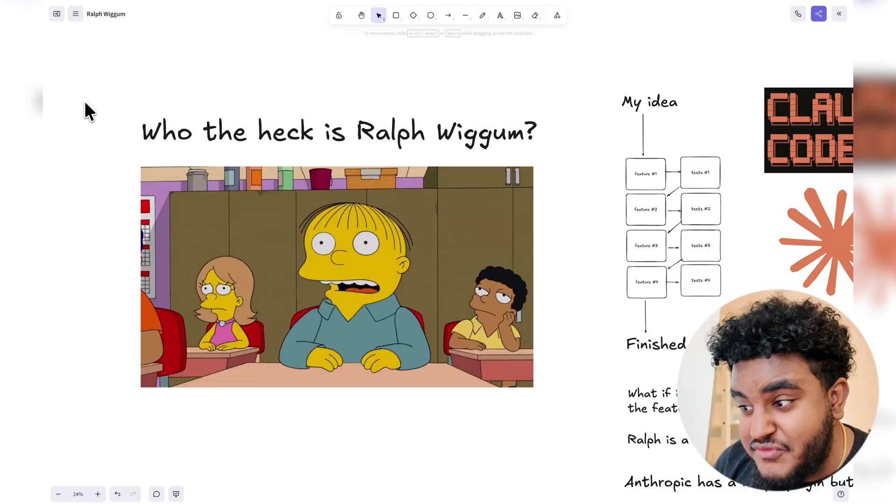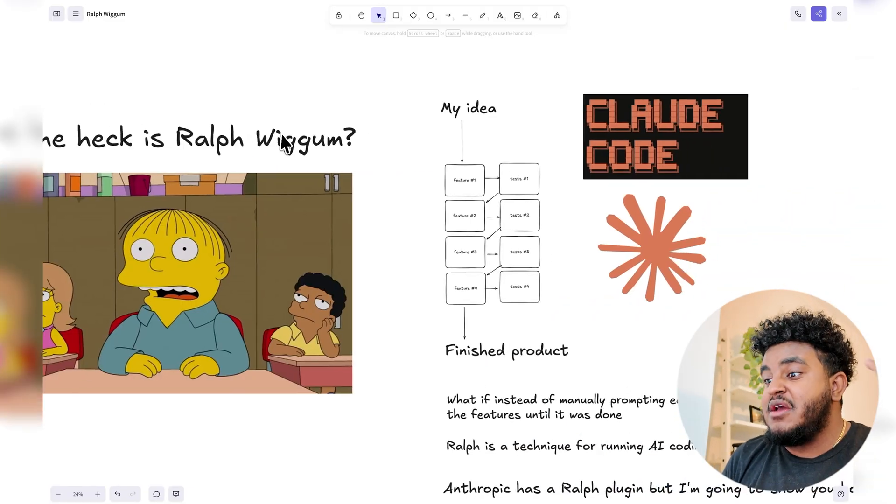And I thought Ralph was a character from Simpsons, but really what it is is a robust way to let AI autonomously build applications. And in this video, not only am I going to show you how it works, but I'm also going to show you my setup. 2026 is going to be a fun year. Sit back, relax, let's get into it.